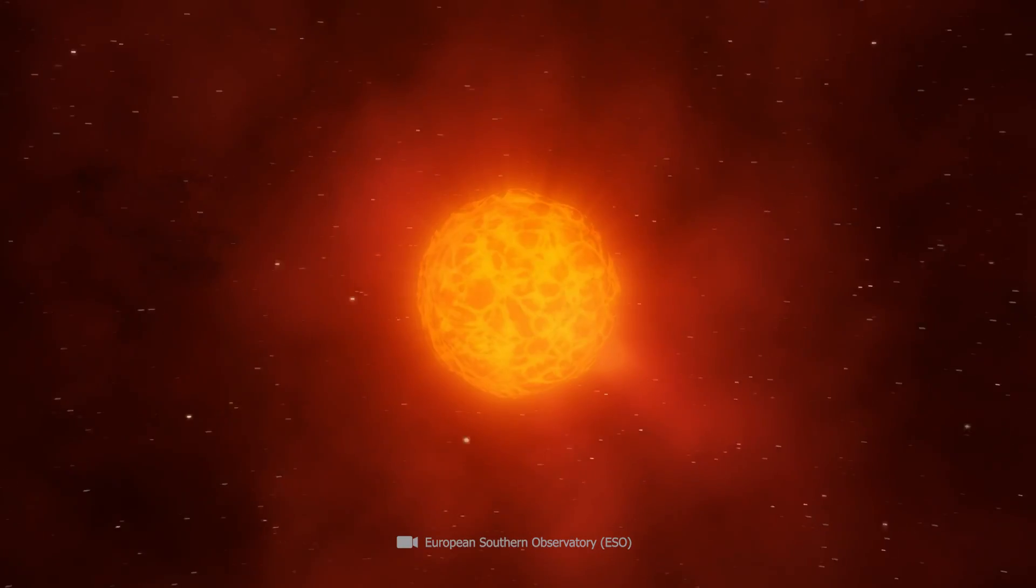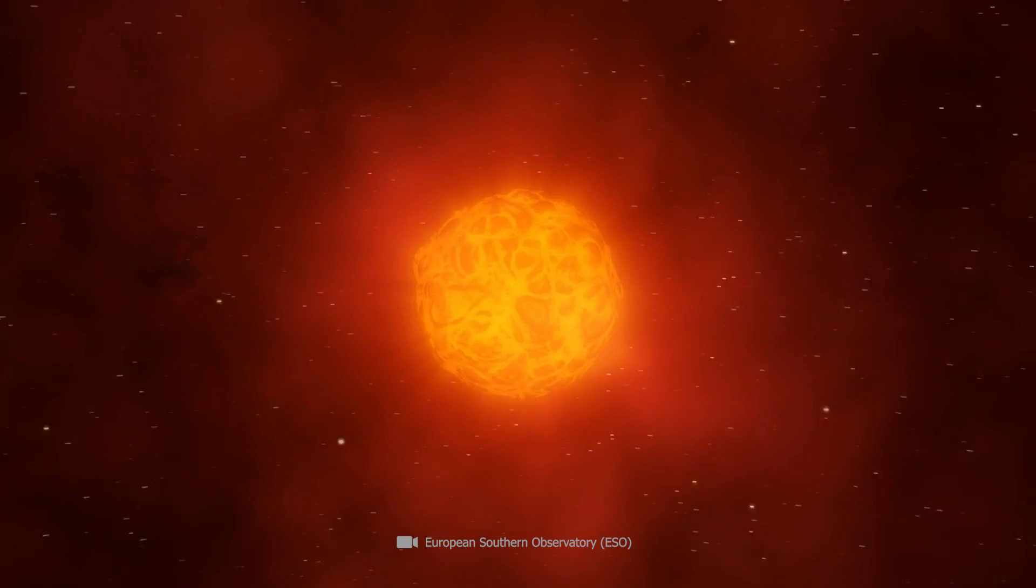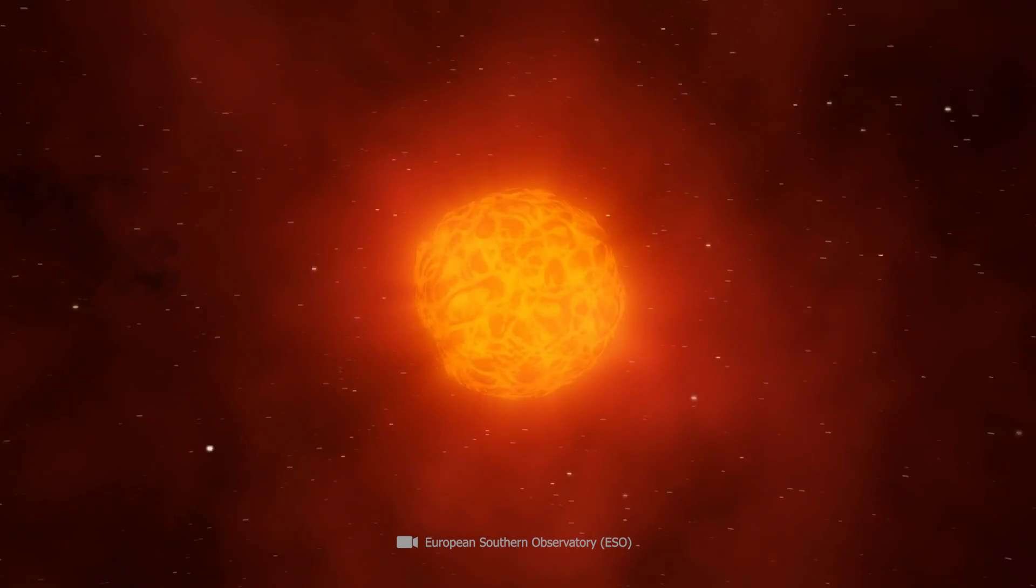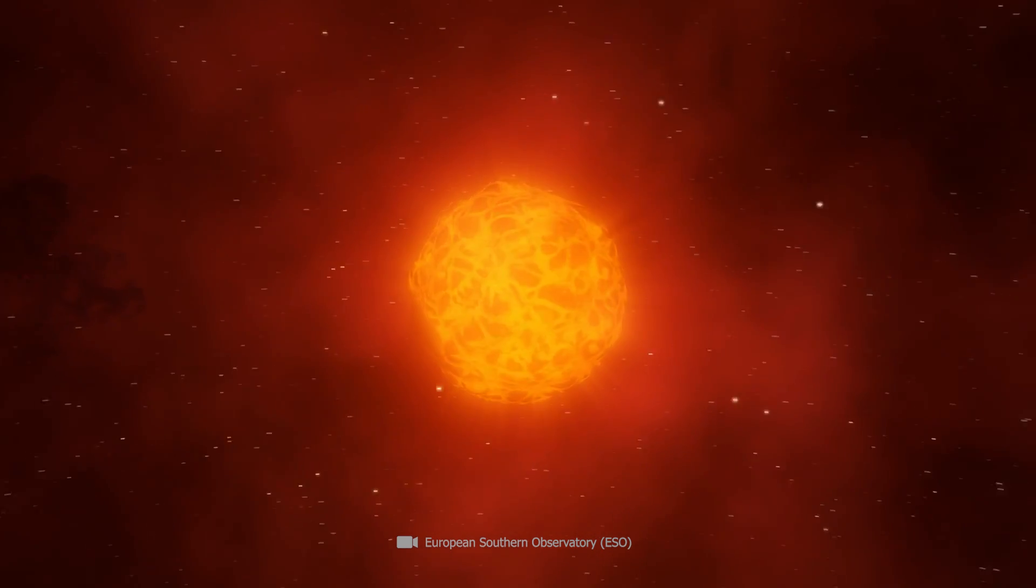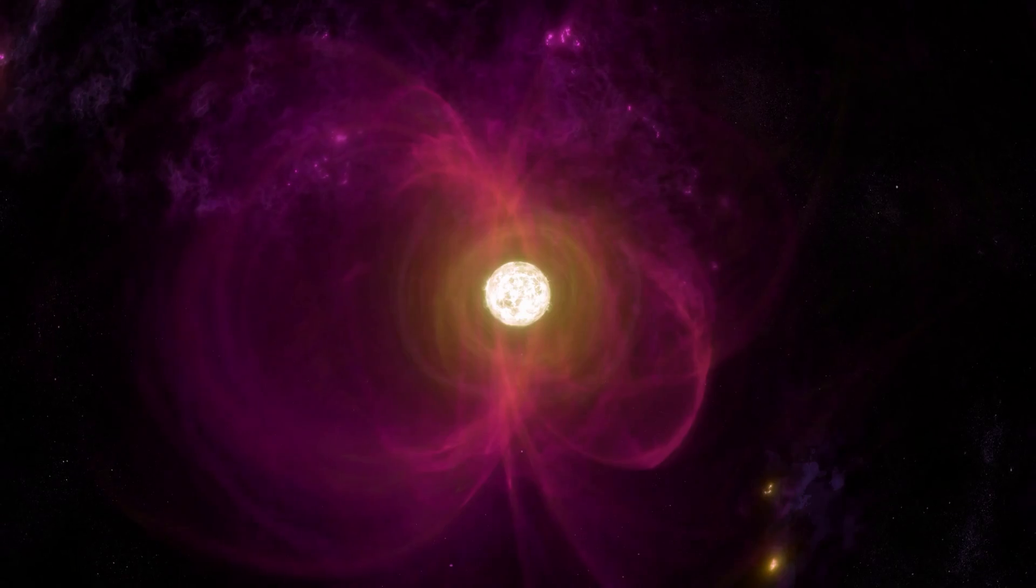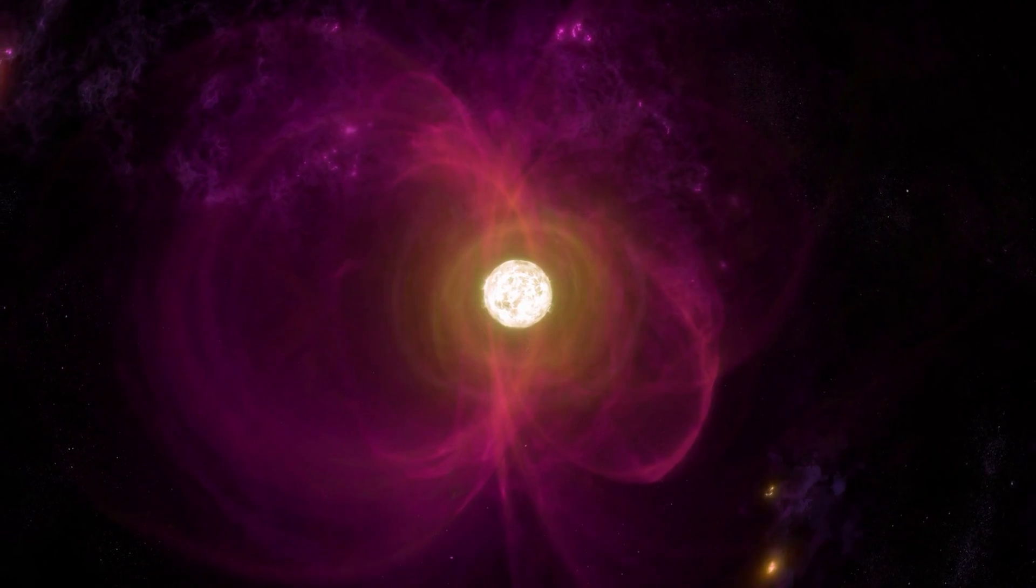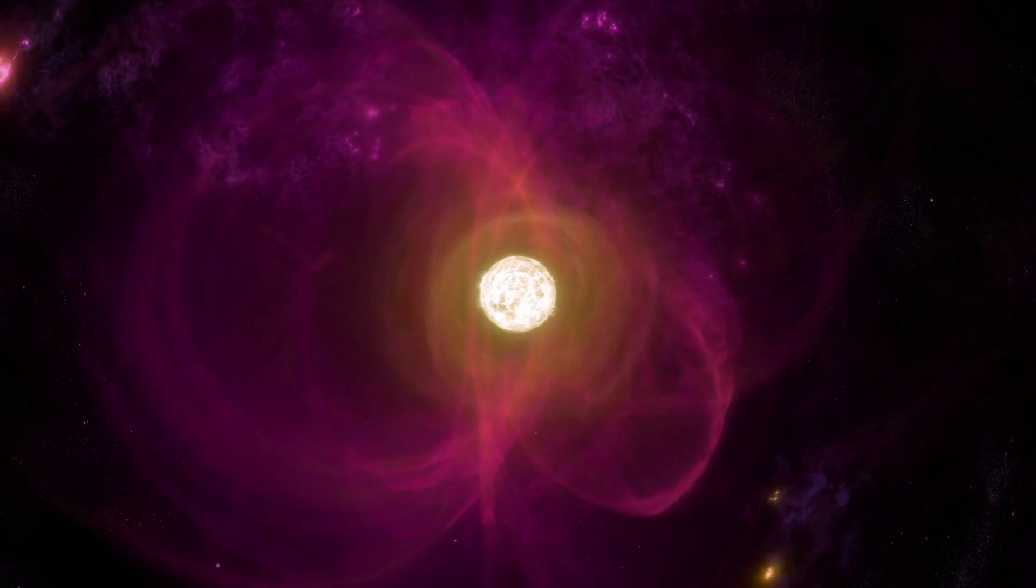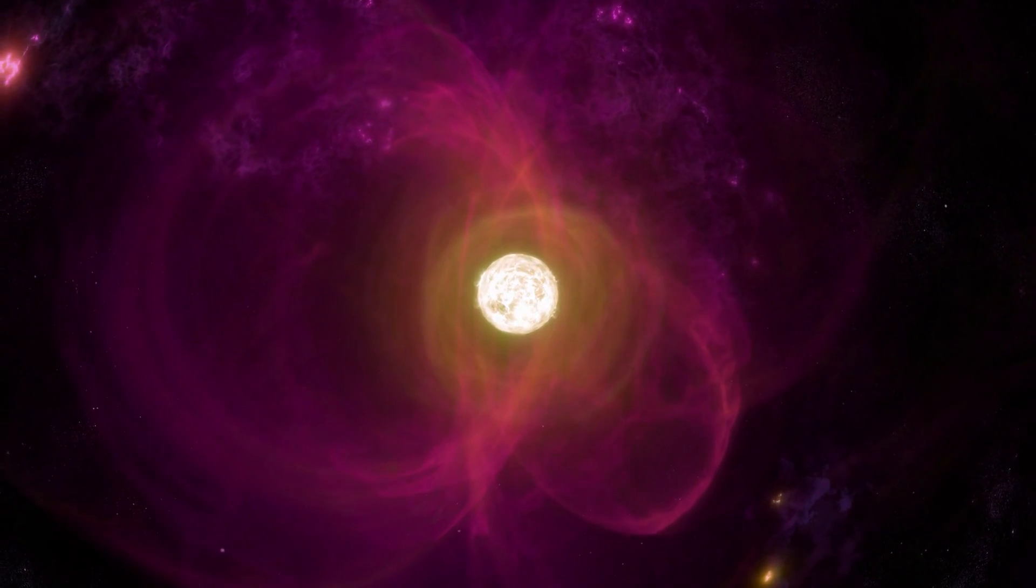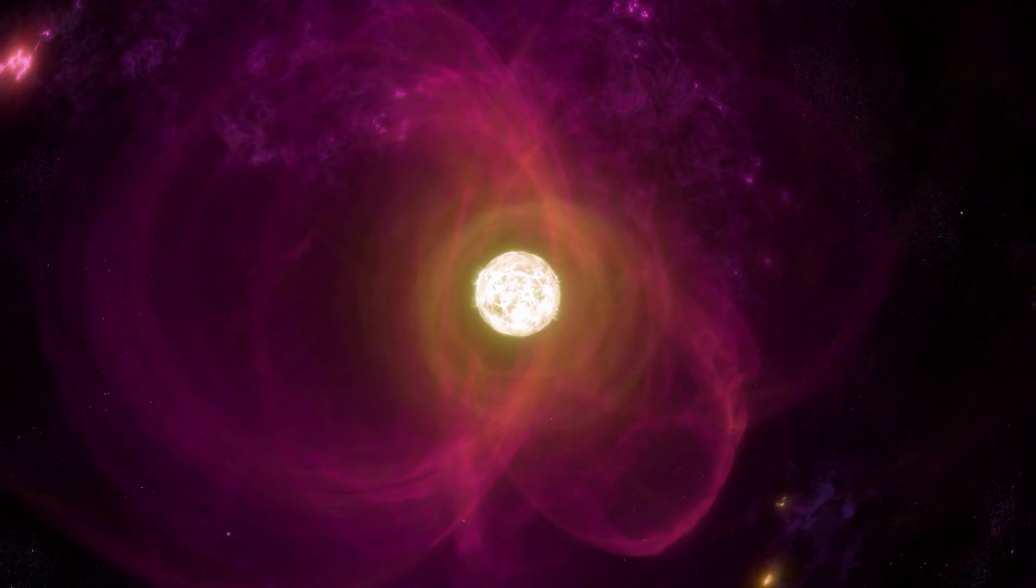Astronomers monitor Betelgeuse around the clock as its explosion could be imminent. Every change, no matter how small, is registered and the star has recently given cause for concern.